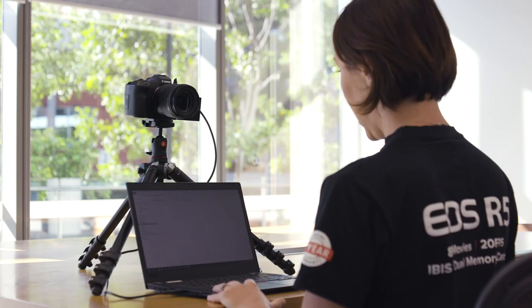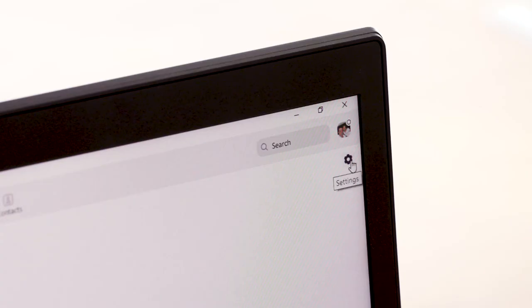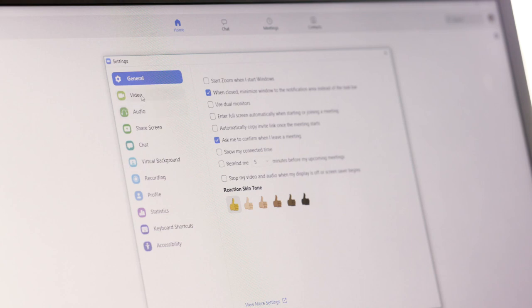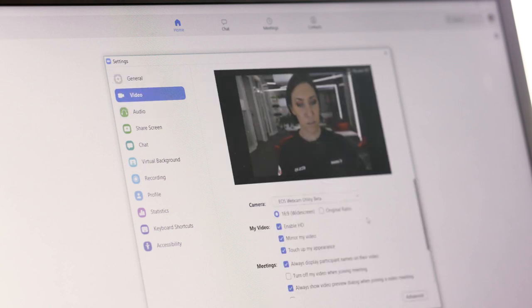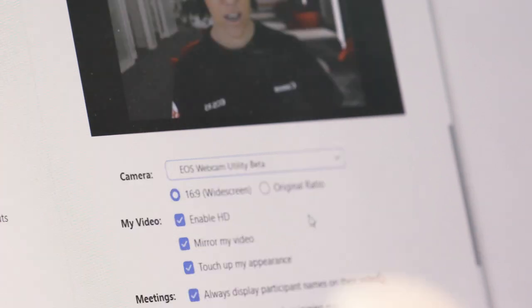EOS Webcam Utility is compatible with a huge range of video meeting and streaming platforms. Today I'm going to show you how to get it working with Zoom, but the process is very similar no matter which platform you're using. Once we open Zoom and sign in, all you need to do is go to the settings menu, select video, and in the drop-down menu change from integrated camera to EOS Webcam Utility.